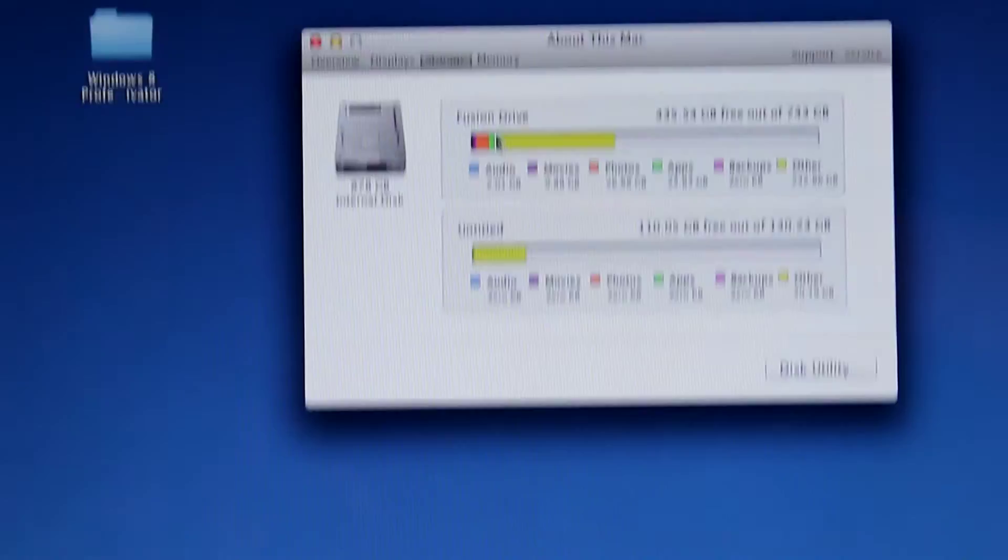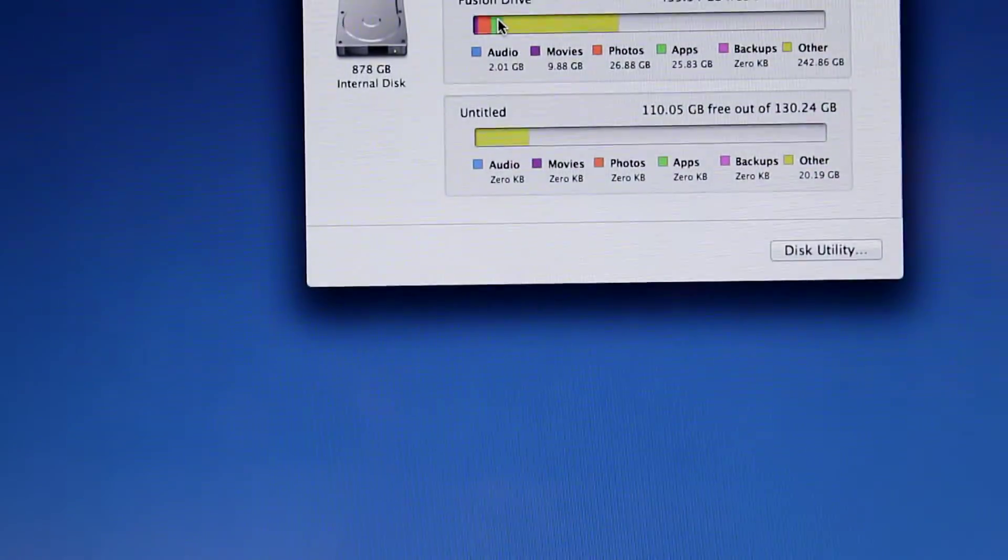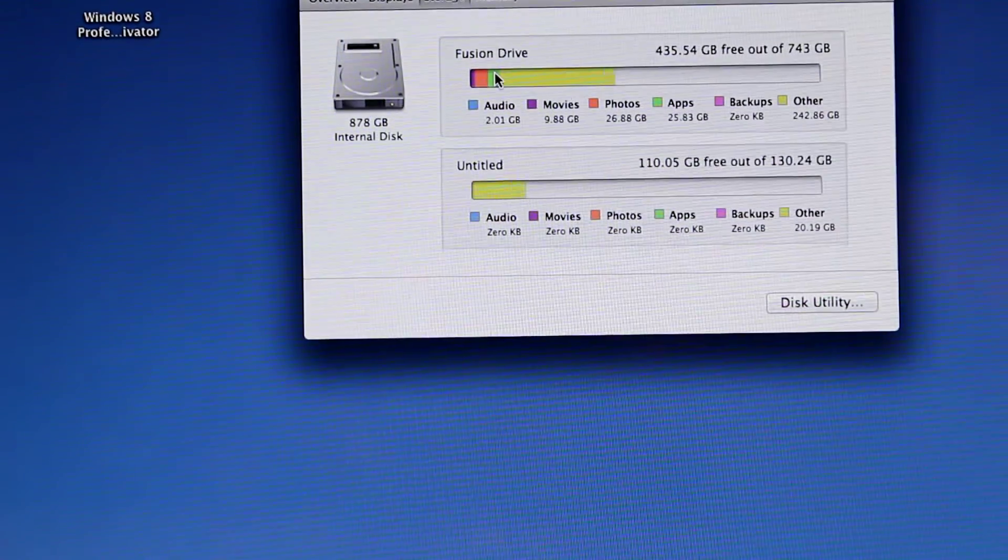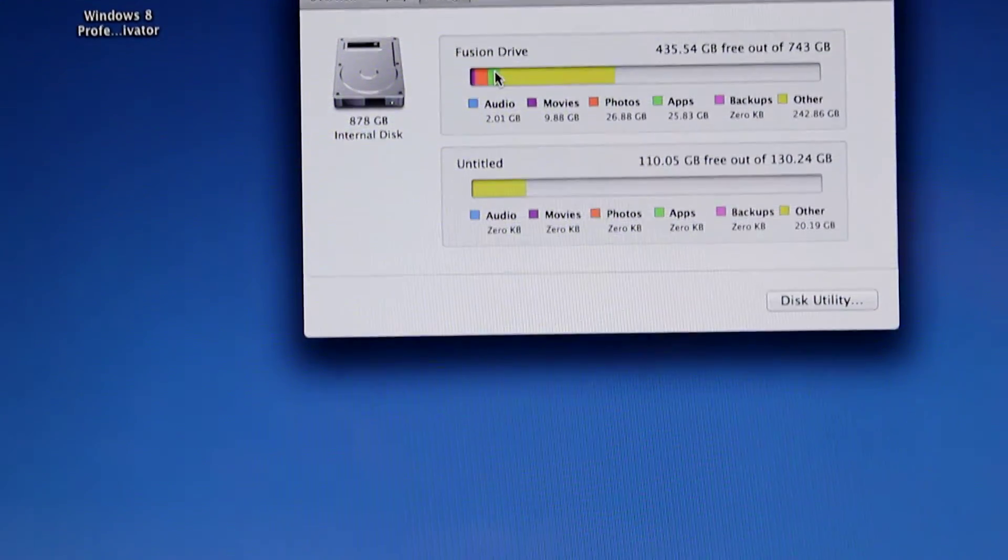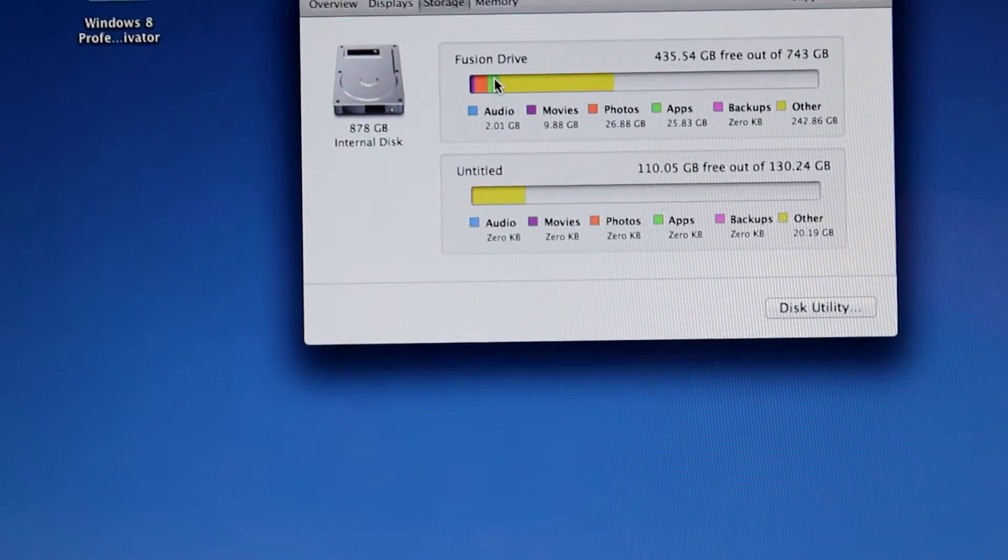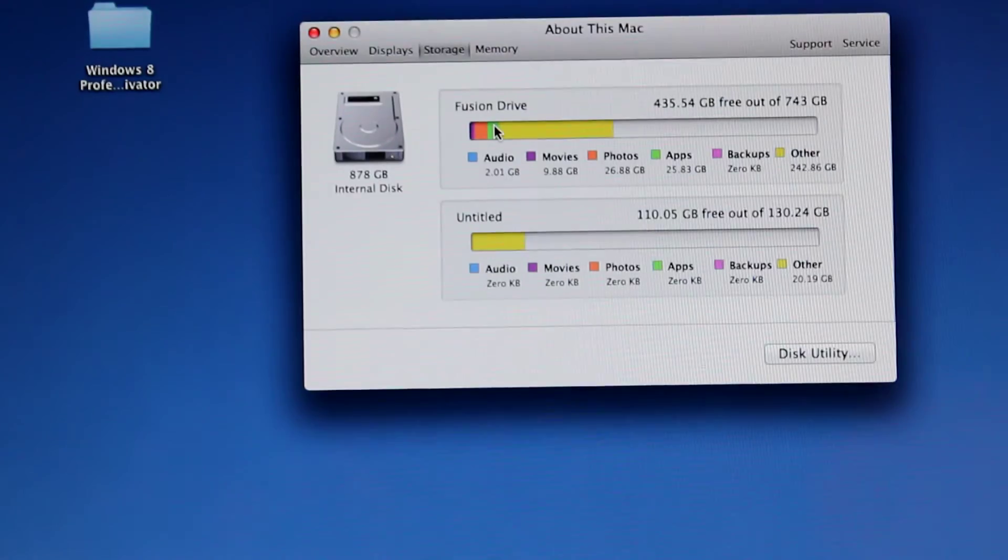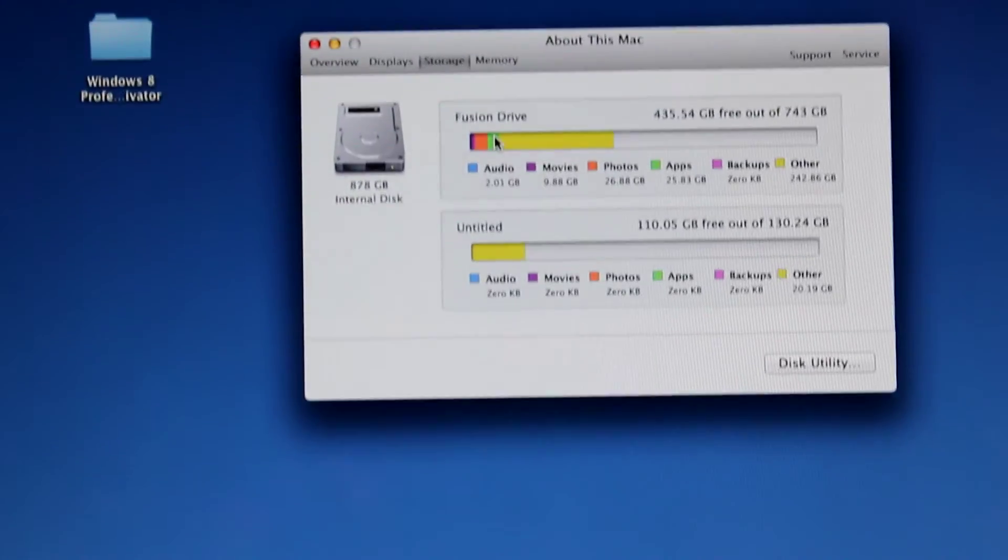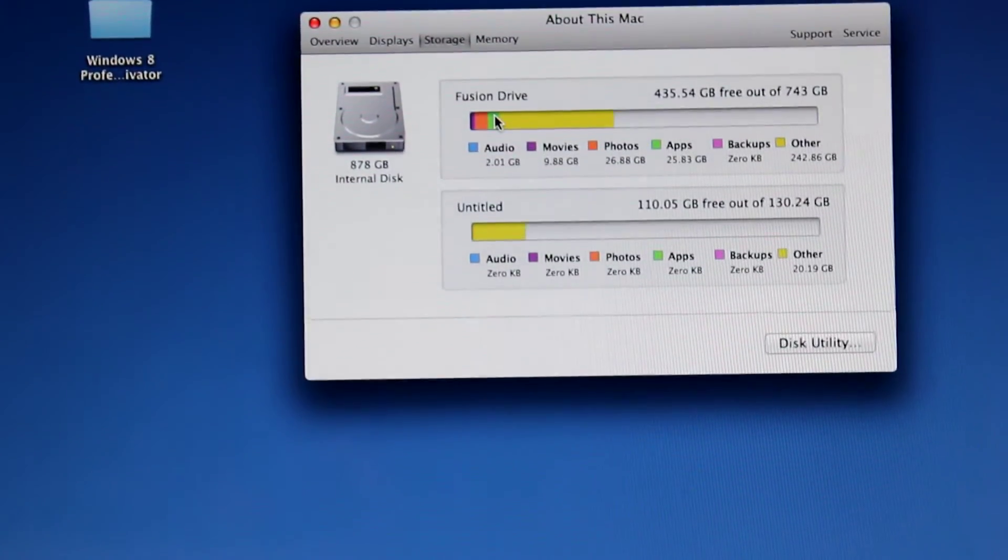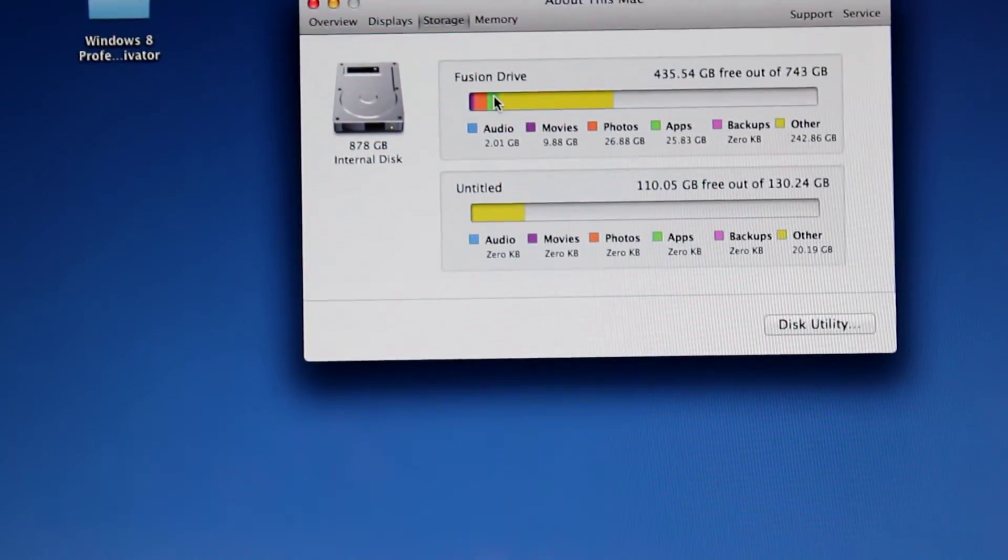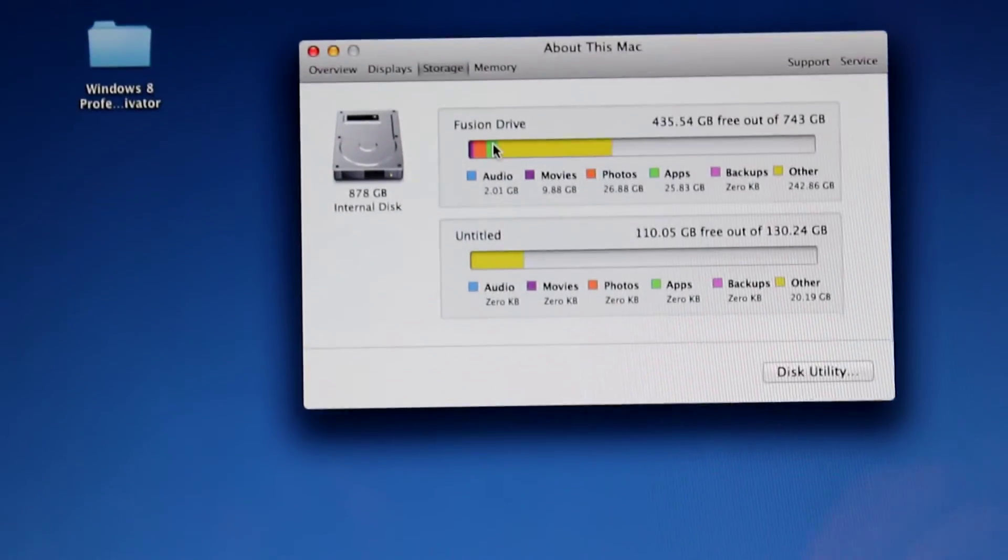We have our Fusion Drive showing just over 750 gigs. This is because I have the boot camp partition set to 130 gigs, as you can see directly below.